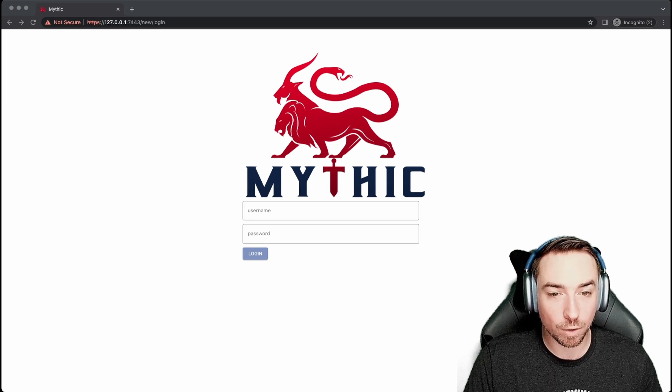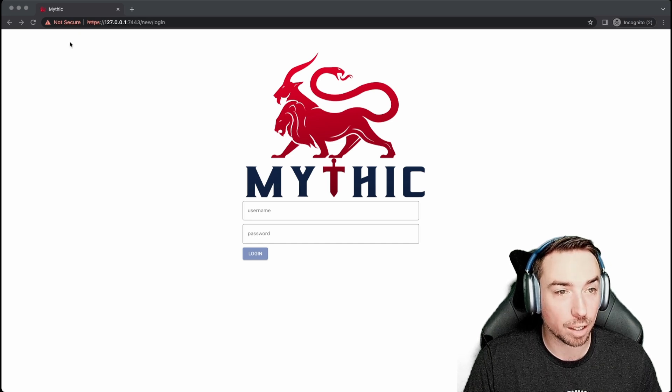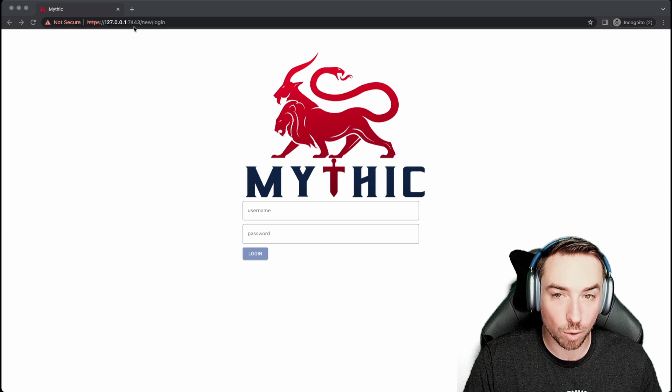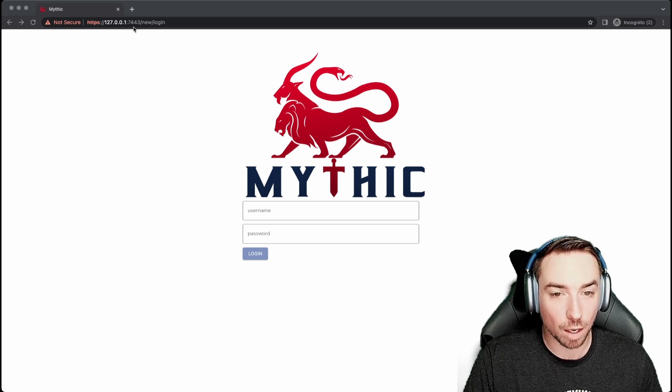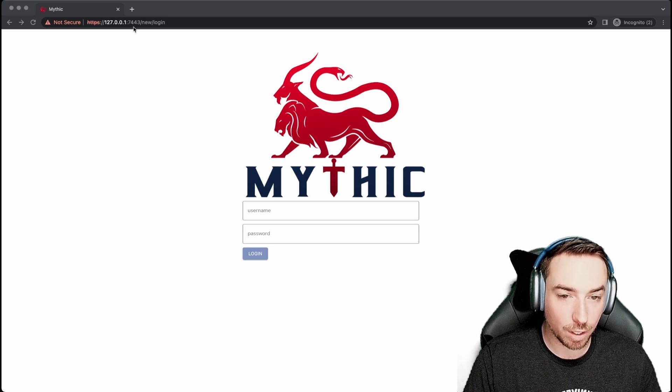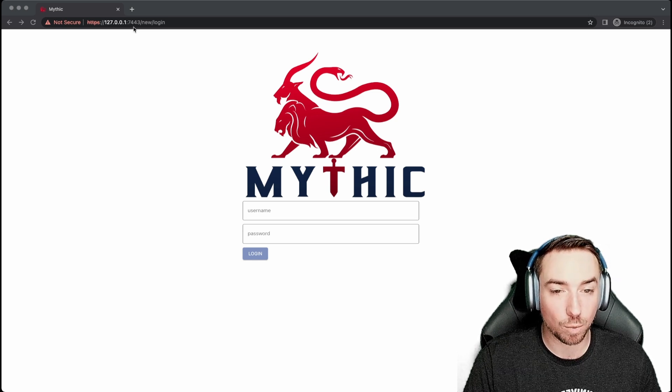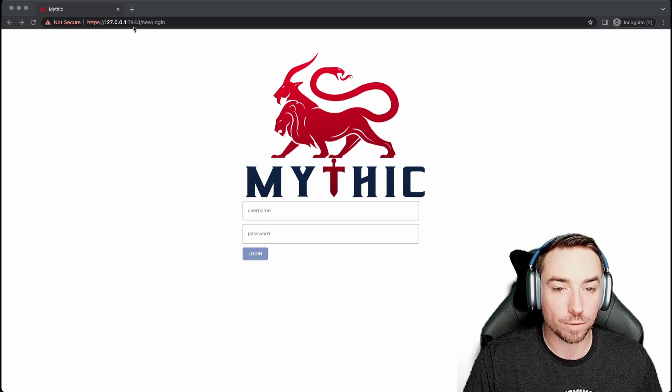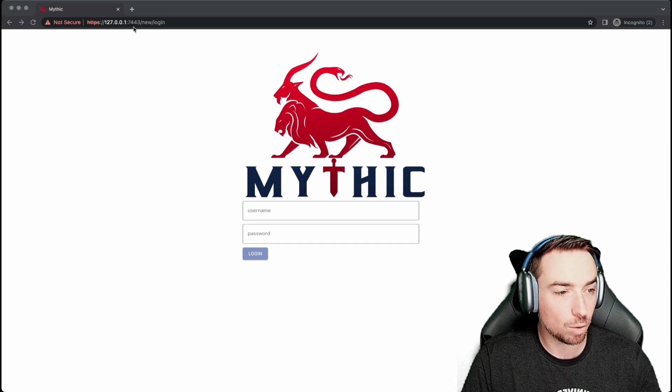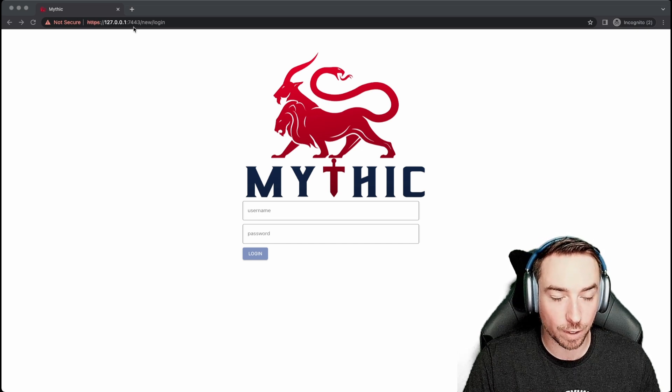Whenever you first connect up, you're going to be using HTTPS and connect to port 7443, as you can see up here. Mythic uses a self-signed certificate, so in whatever browser you're using, you'll have to click through that. Once you do that, you'll get through to this user interface.